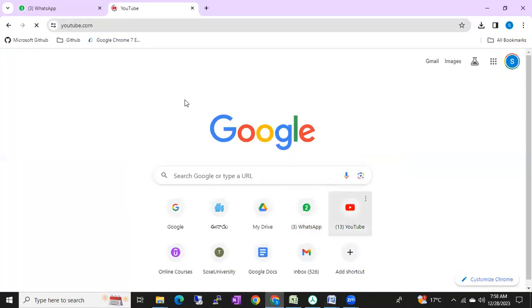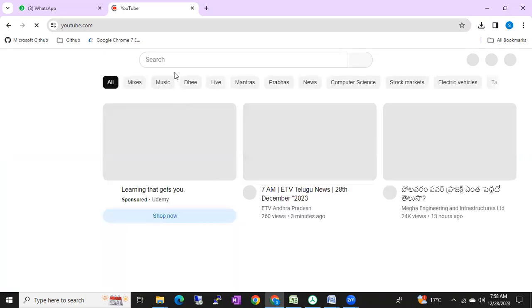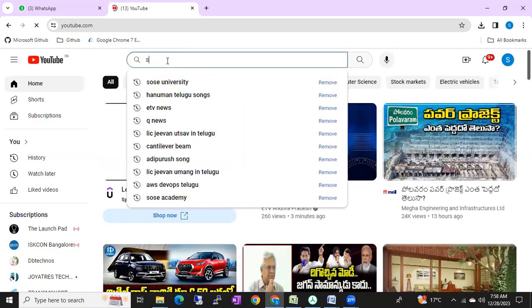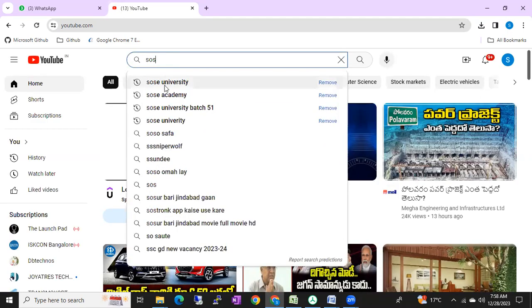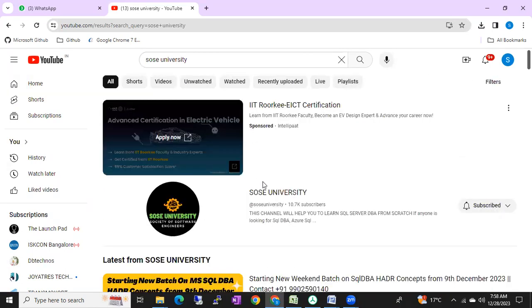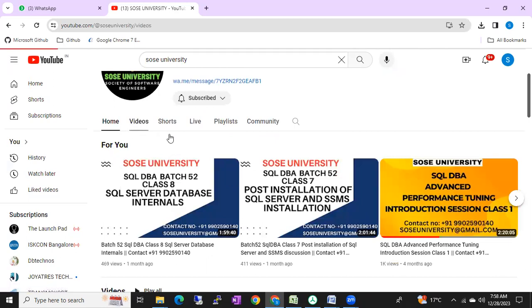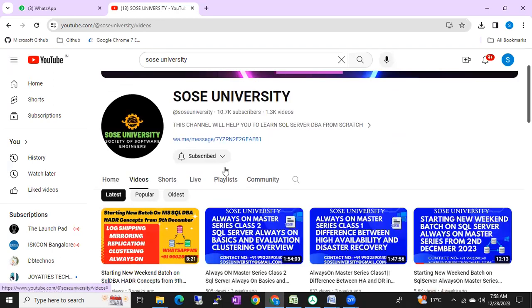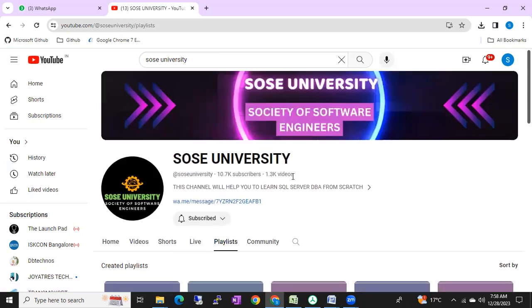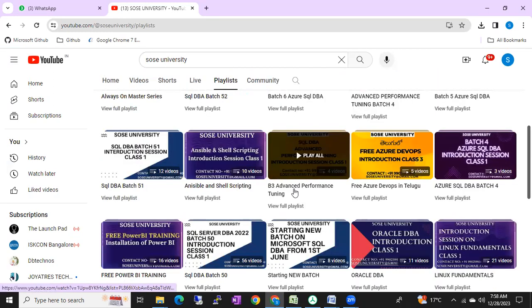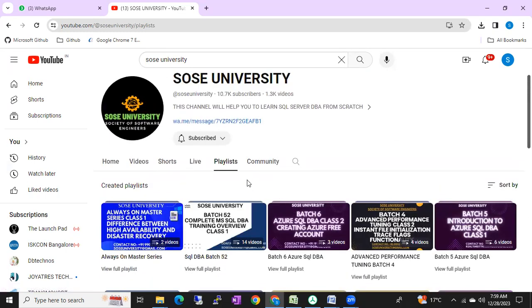You can check our SOS University YouTube channel, where we upload videos related to advanced SQL DBA, Azure, and other topics. Go to Videos and Playlists to find batch-related and real-time SQL DBA content. Please subscribe to our channel — we'll keep uploading helpful videos. Thank you so much.